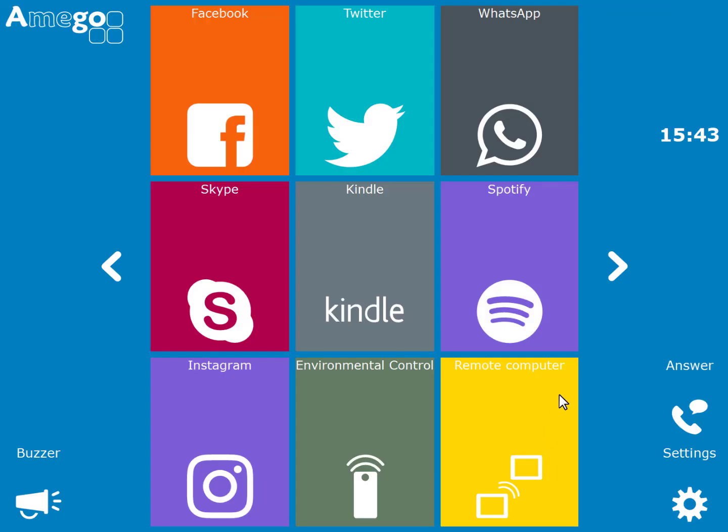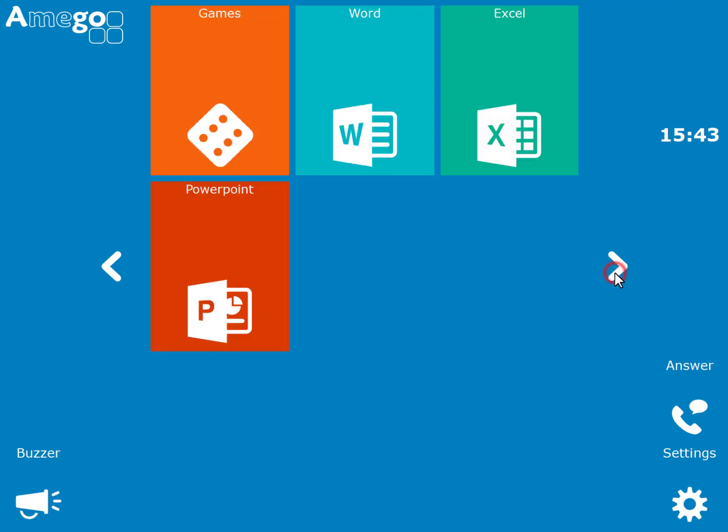Other applications or apps that you can access are Word, Excel and PowerPoint.